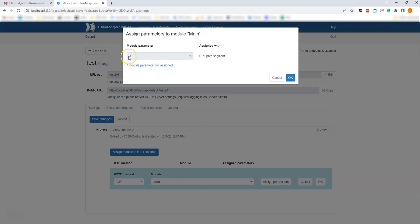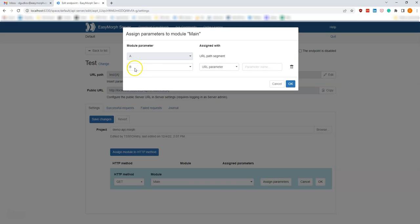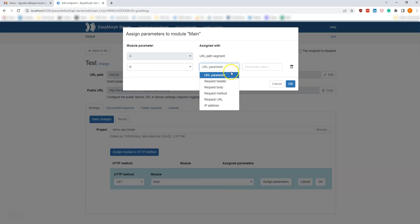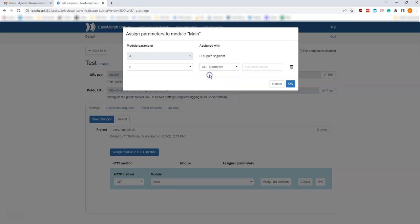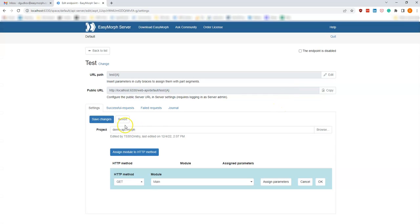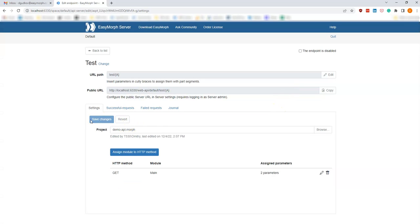Now we have to finish assigning parameters, so I press 'Assign Parameters'. One parameter is already assigned with a URL path segment. Now I'm going to assign the other parameter, parameter B. I can assign it with different values like IP address, request method, request body, or request header, but I will use a URL parameter since it's a GET request — it will be easier to test. I'll call that parameter B.